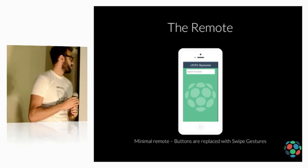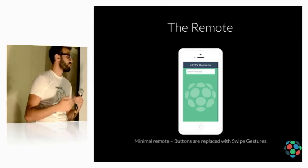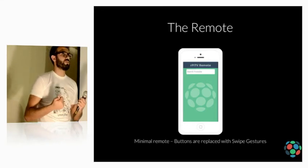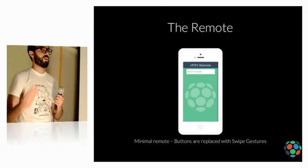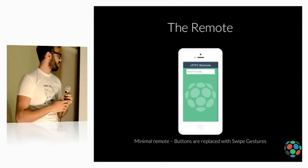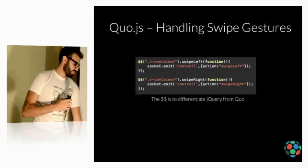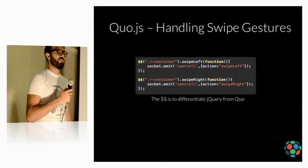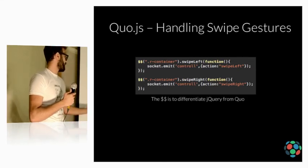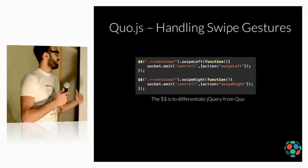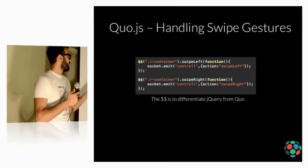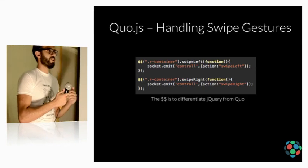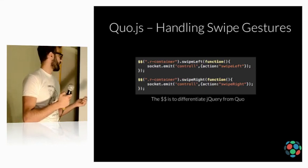So, moving to the remote. I wanted the remote to be simple, no buttons, not a lot of confusion. So, I wanted to use swipe gestures. This is not a native app. It's a mobile web application. So, I used the following library, which is quo.js. Quo.js is very similar to jQuery. Notice the double dollars here. This is to differentiate between jQuery and quo. And quo will let you use the swipe gestures on your mobile device. And it's fantastic.